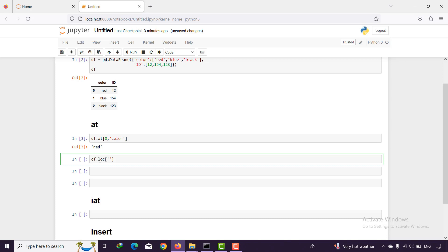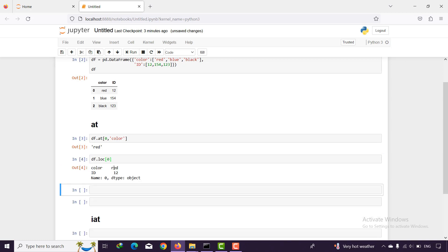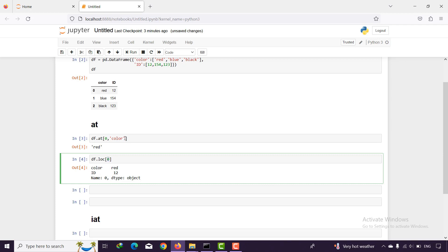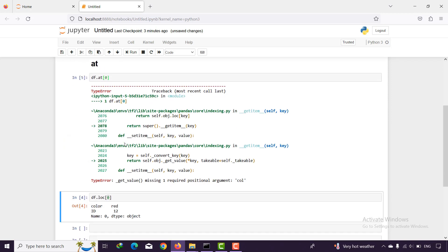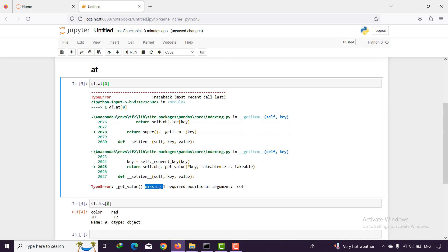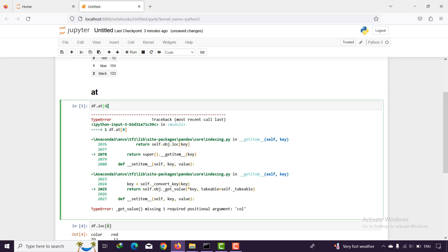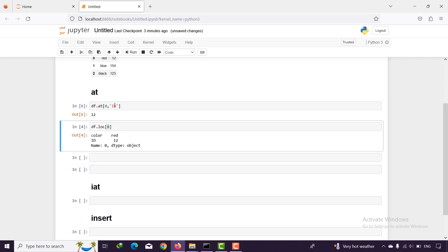If I want to say some difference between loc and at: with df.loc for example we can get all values at the zero index, but with at, if I remove the column name I get an error saying one value is missing. So with at we can only get a specific value using both the index value and the column name. We can also use loc and at together — for example df.loc with index zero, then dot at with the column name 'color'.